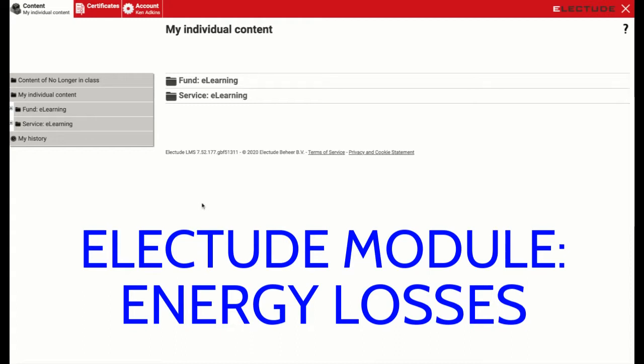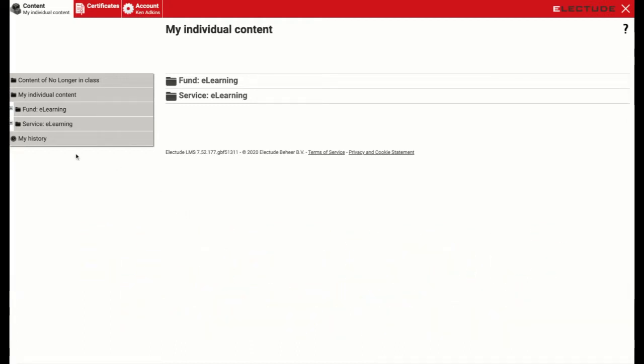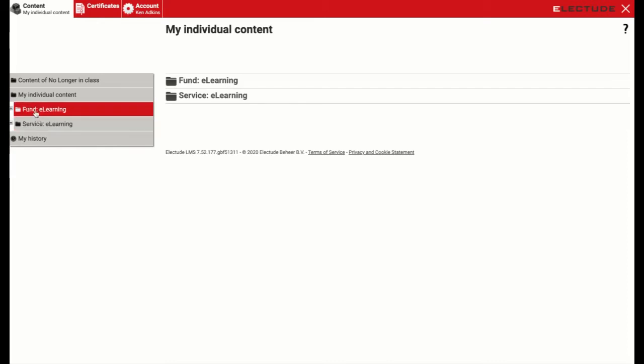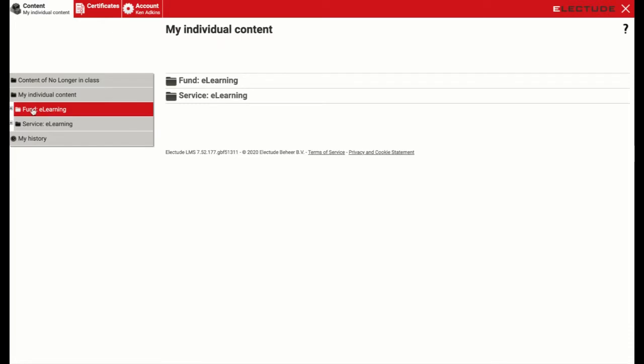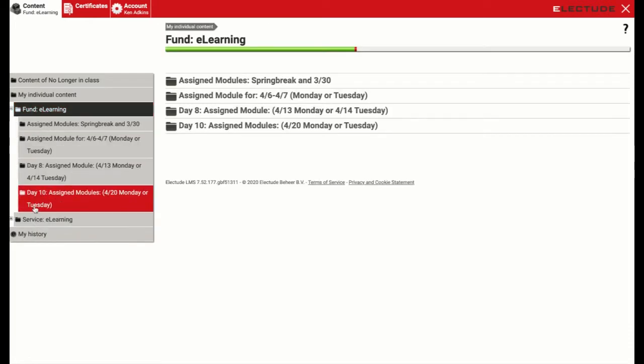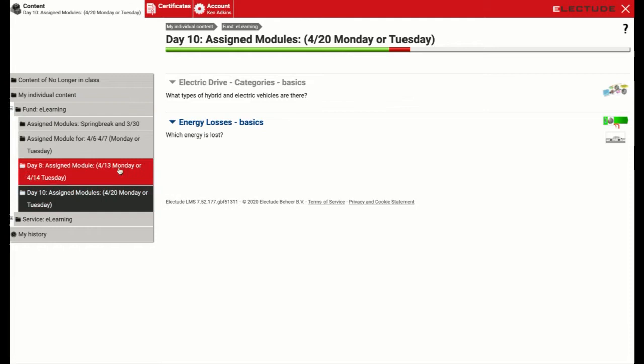To get us started, we'll navigate to the module. On the left side here, you can go to Fundamentals eLearning, or you could do it through the center folder also. But Fundamentals eLearning, we're going to go down to Day 10, and then you're going to see energy losses right here.